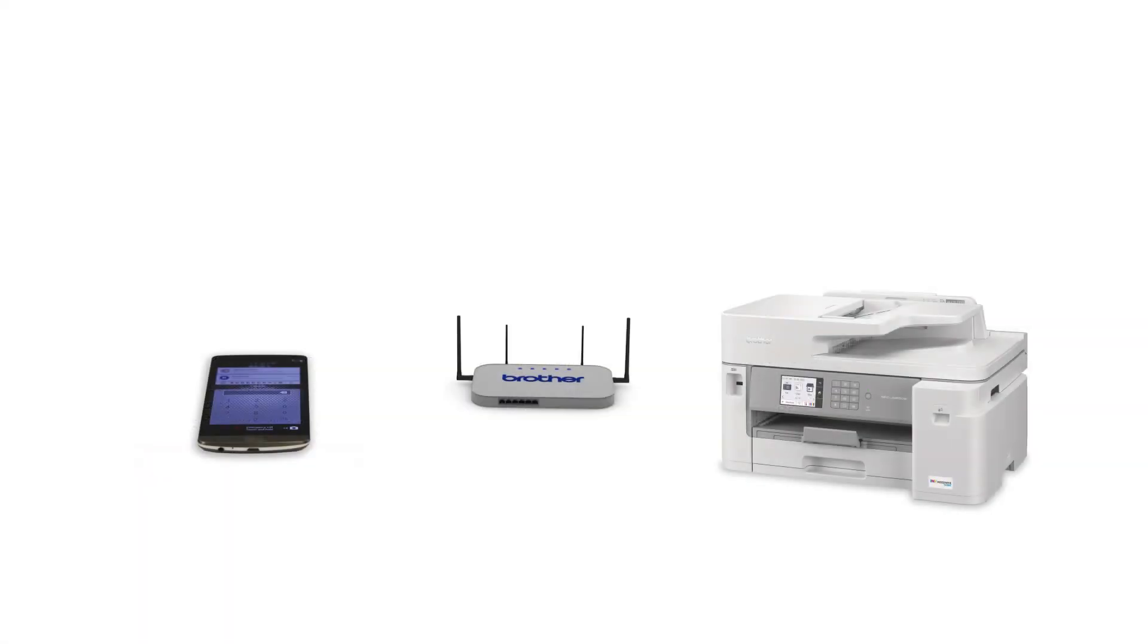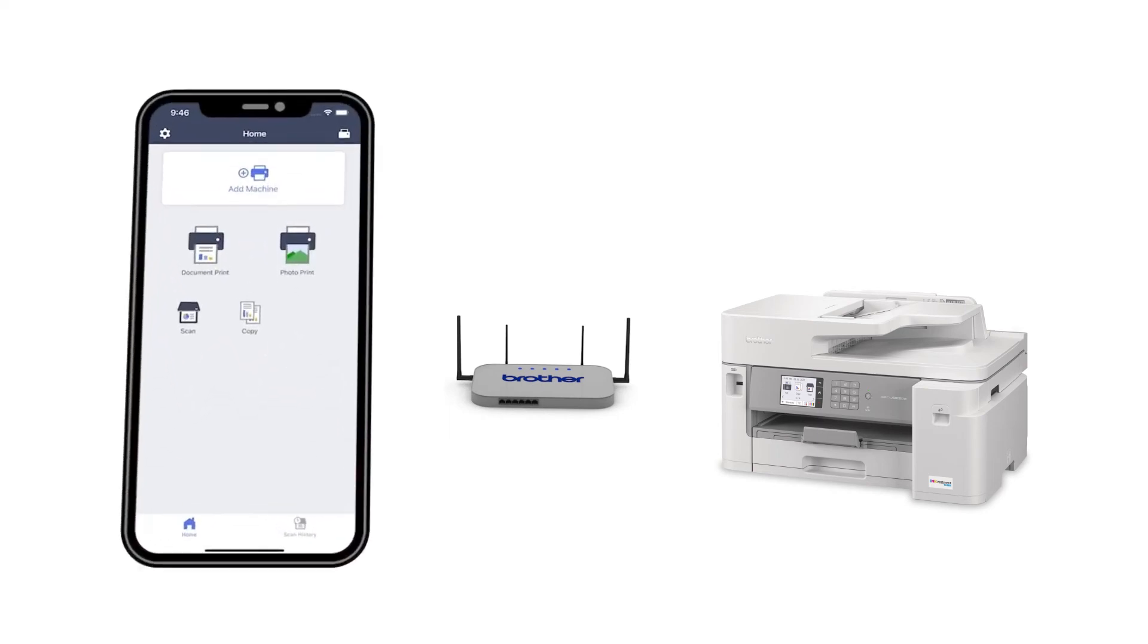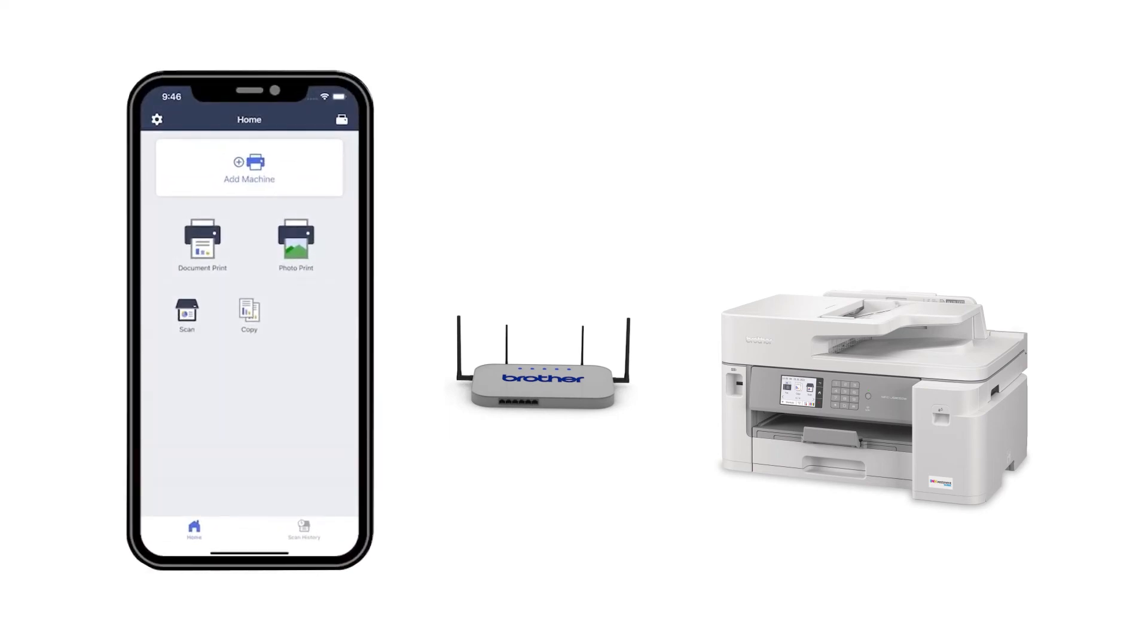After the connection process is finished, you'll need to go to either the App Store or the Play Store and download the Brother Mobile Connect application in order to print and access other features of your machine from your mobile device.